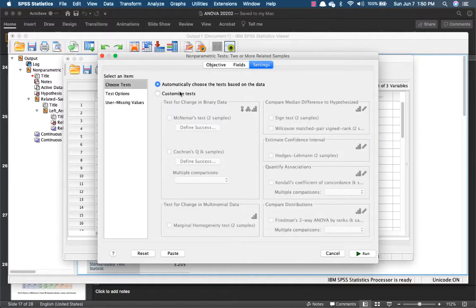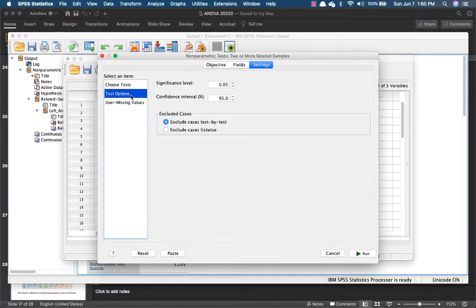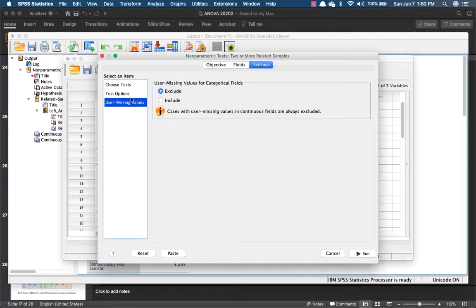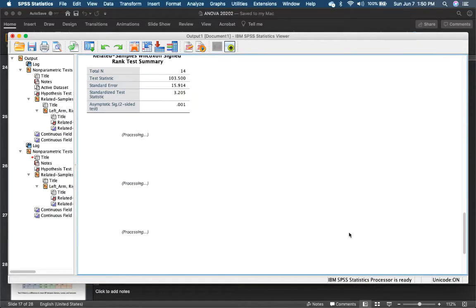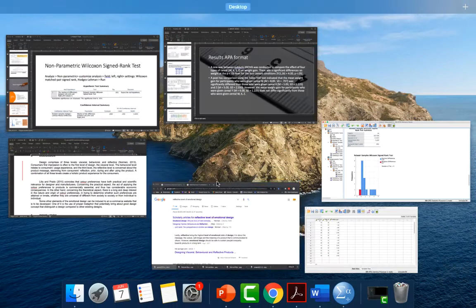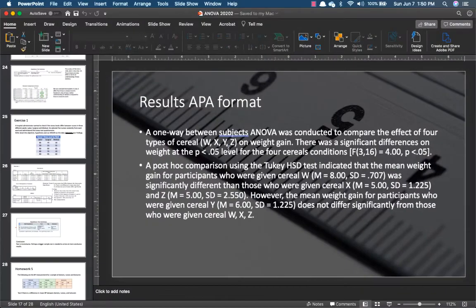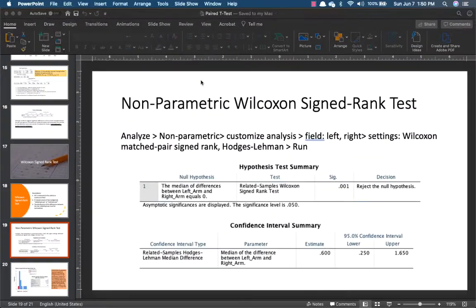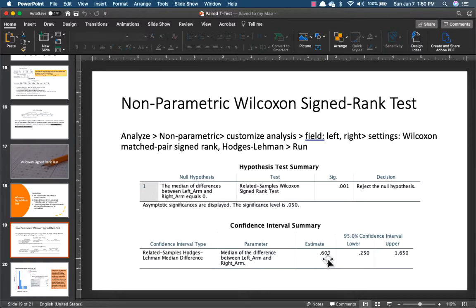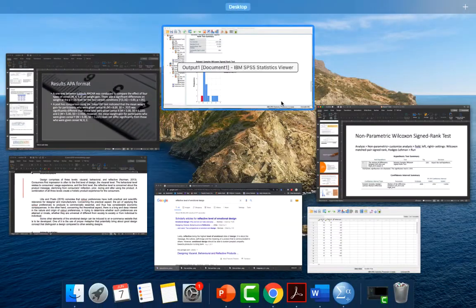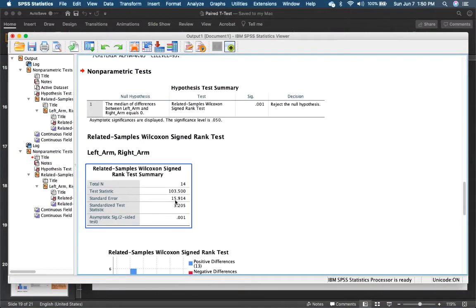Settings, you want to customize your settings. We want the Wilcoxon Matched Sign Rank. Nothing to check the null, confidence interval is 95%. Okay.